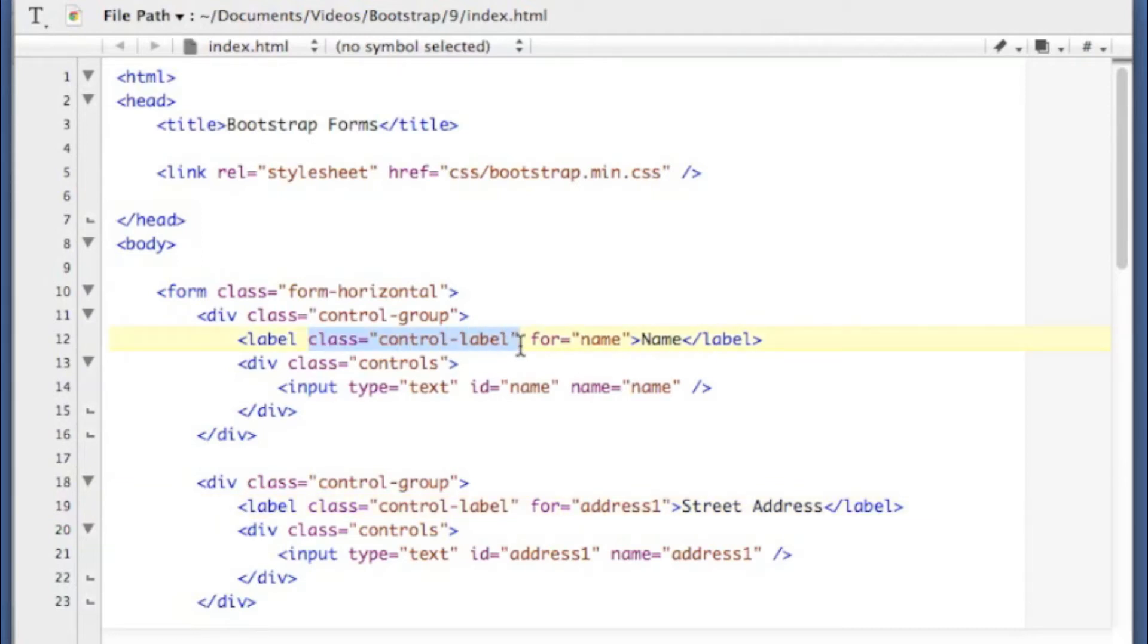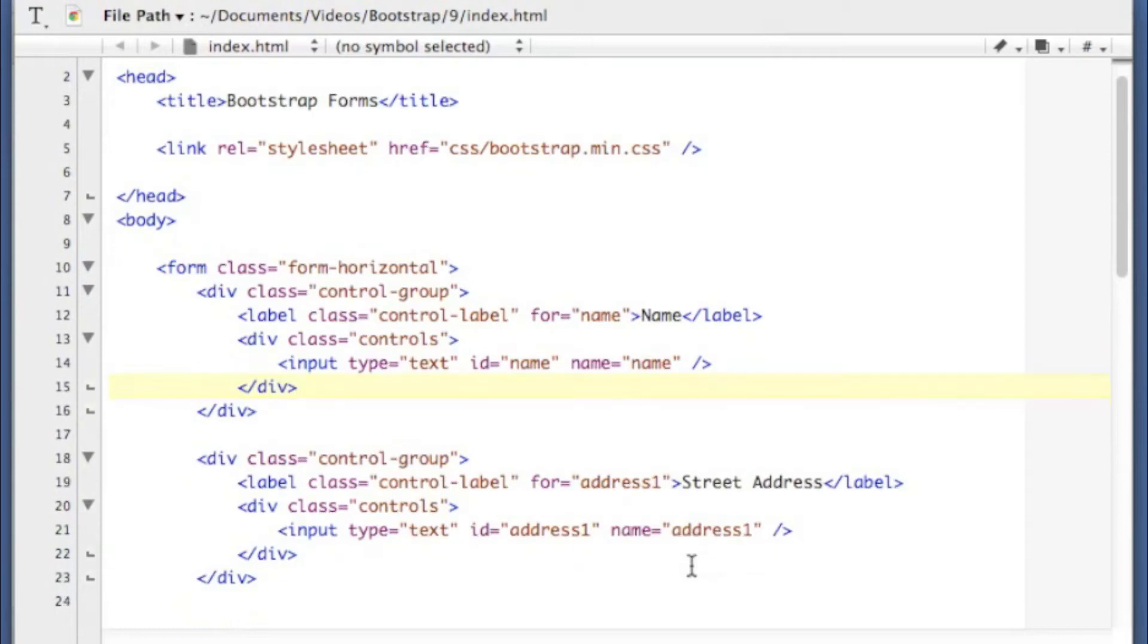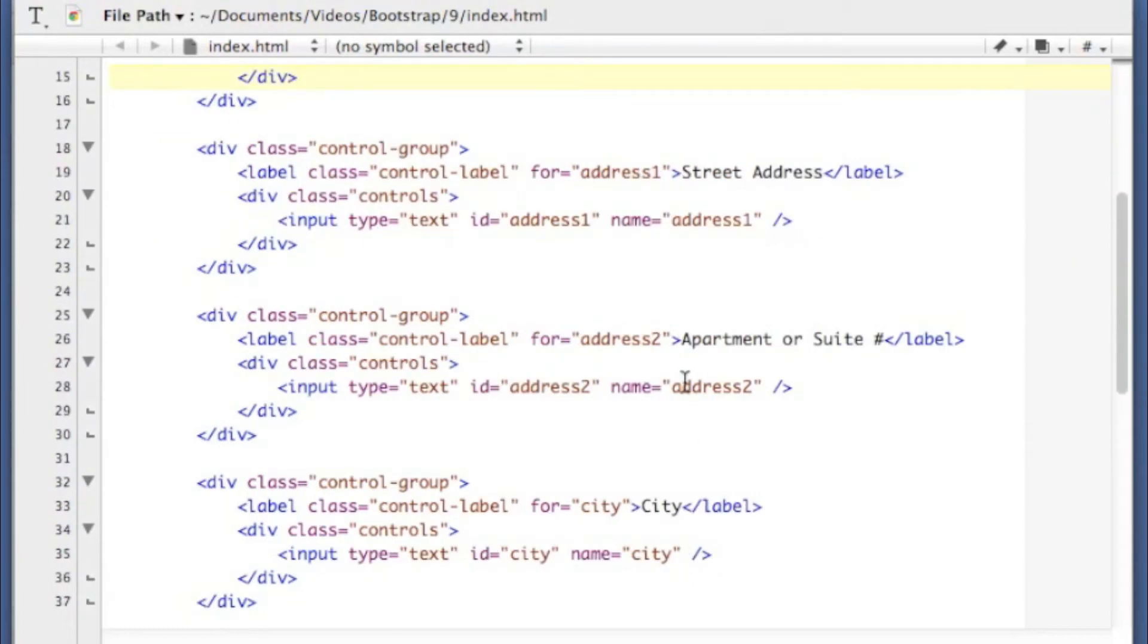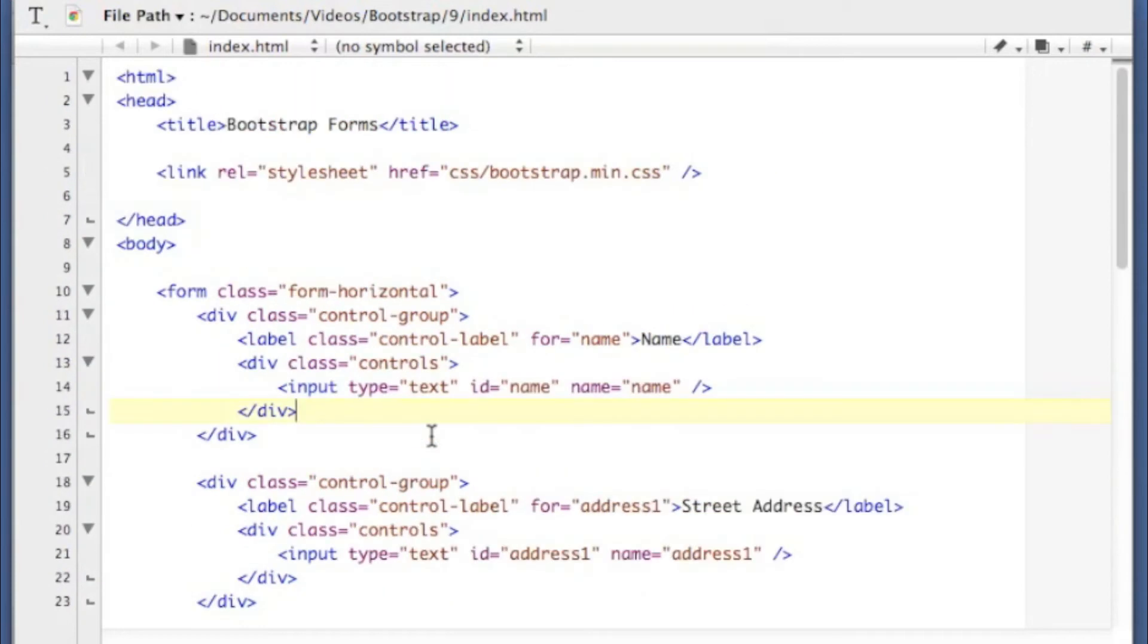So I've got this one here. It's for the name element. This one's for address 1, etc. And I've got address 2, city, state, and zip.